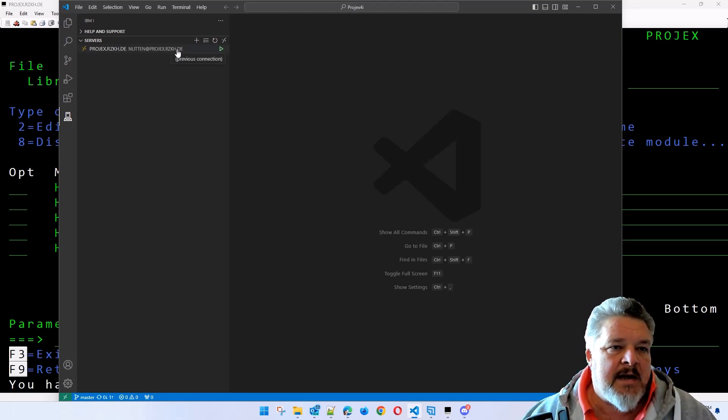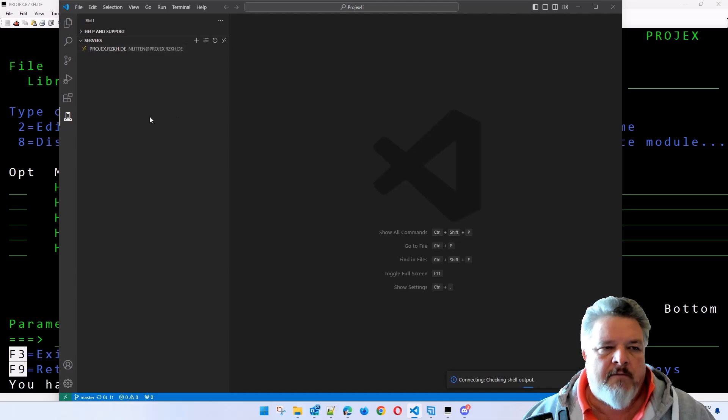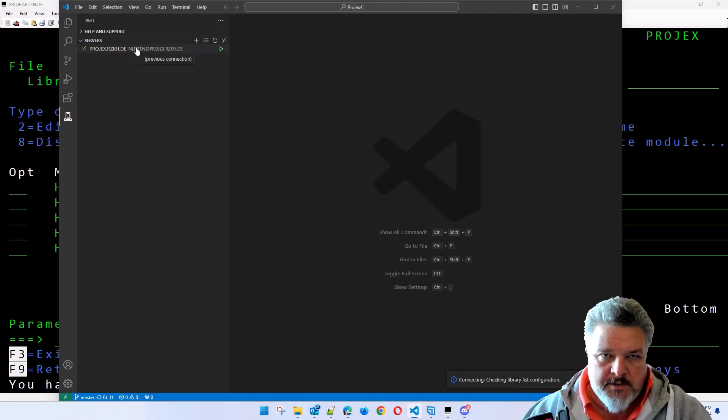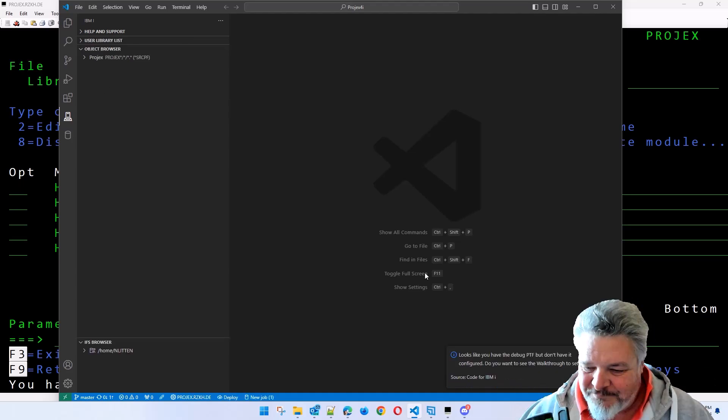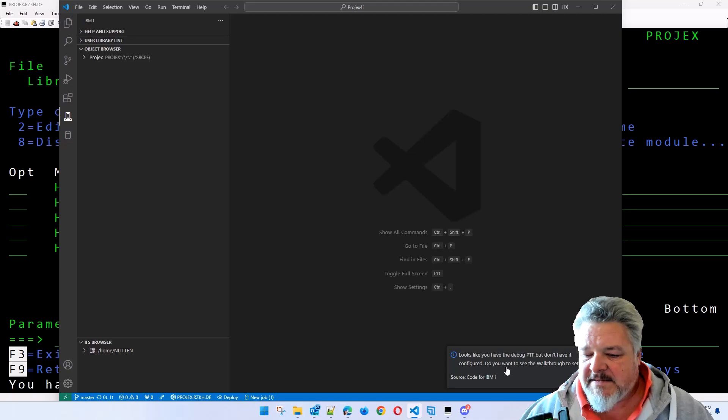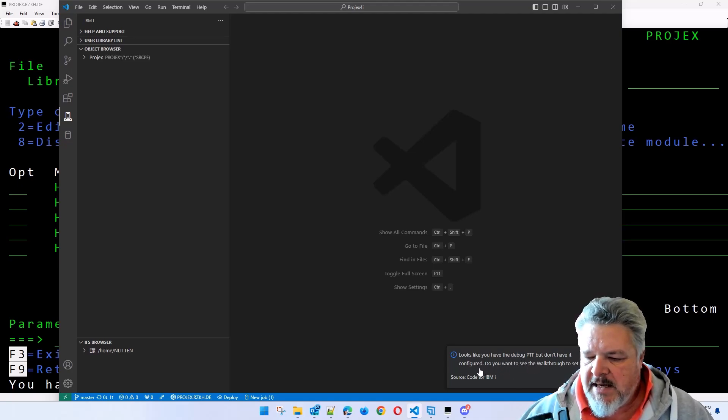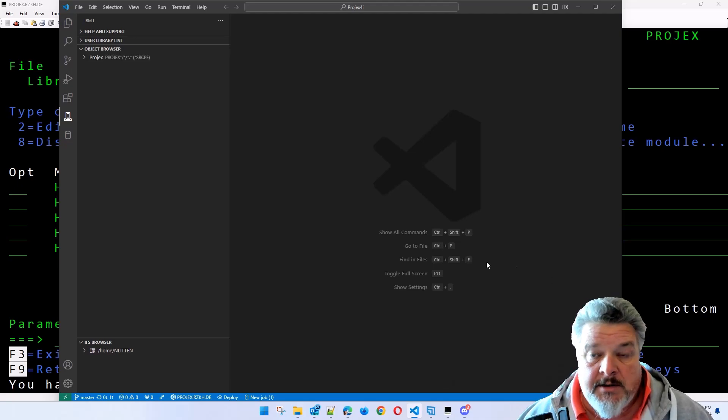So let me connect to this server. This is my IBM iServer. Obviously, you'd have to have your IBM iServer on there. I get this warning message. Looks like I haven't set up the debug PTF. That's again, because it's a new machine for me.